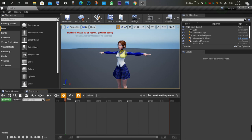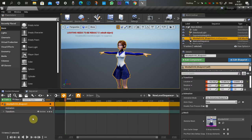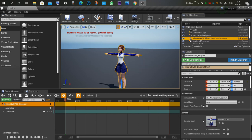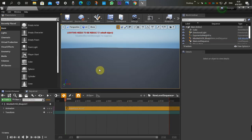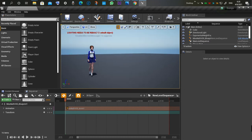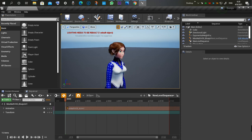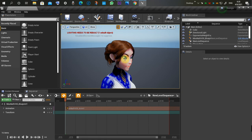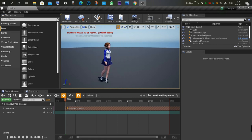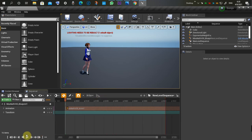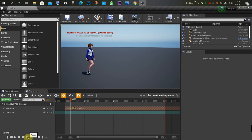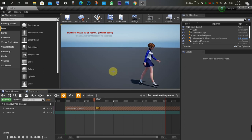Let's go to our sequencer, select our character and put the character in the sequencer — there it is. The more important part is to add the animation and see if it works. As you can see, the hair fits well with no further issues. Everything is working. Let's play the animation — the animation is working well and the hair is following without any problem.